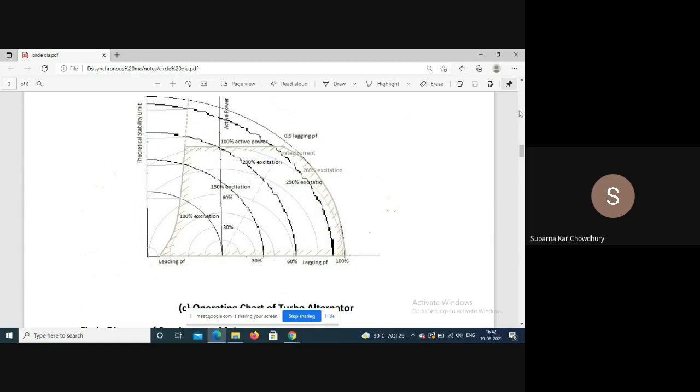100% excitation means Ef equals rated voltage Vt. So 260% excitation means the field excitation is such that the induced EMF is 2.6 times Vt, and the field system must be designed accordingly. To define the safe operating area, first consider the active power output along the voltage phasor line.